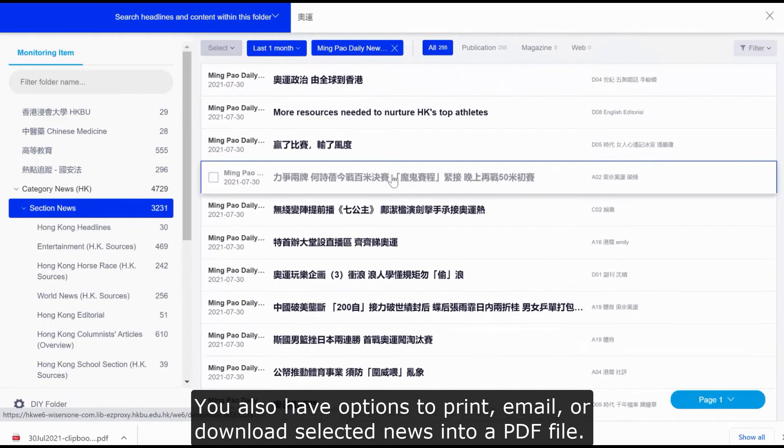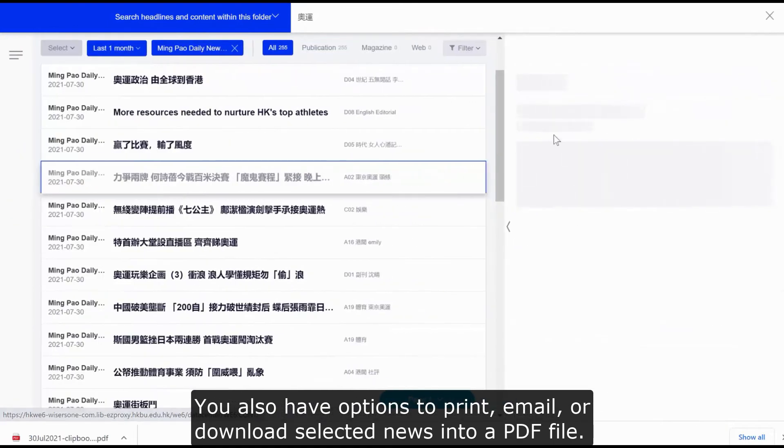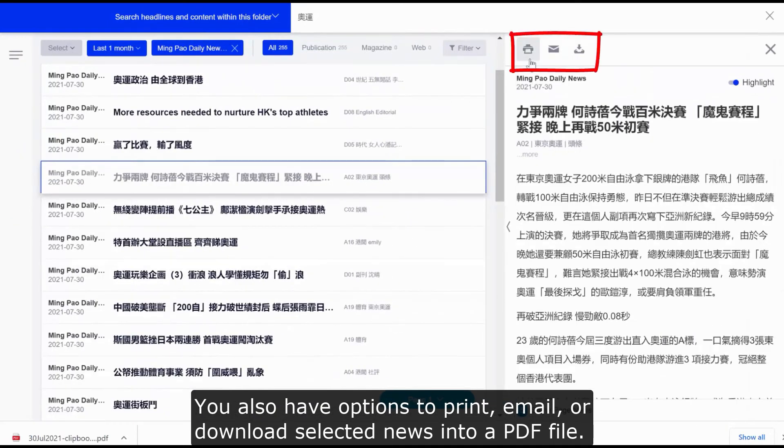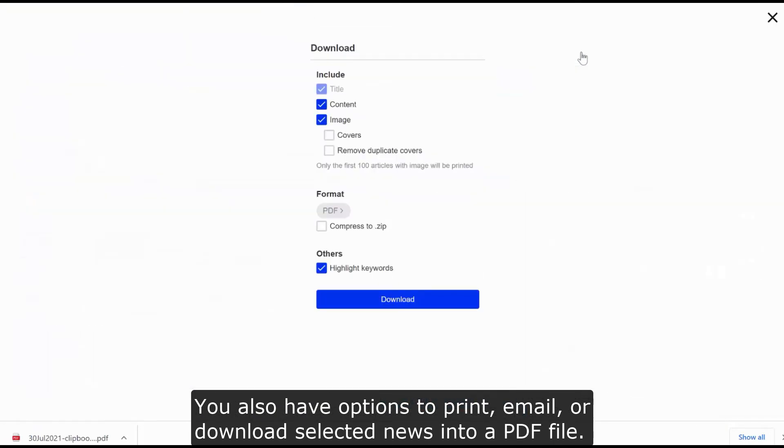You also have options to print, email, or download selected news into a PDF file.